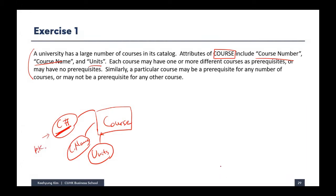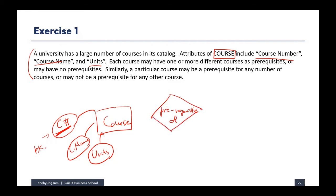Course number is unique for every course. Now we have to think about the relationship. Each course may have one or more different courses as a prerequisite — one course can be a prerequisite of another course. So we can say 'course is a prerequisite of' another course, making this a unary relationship.